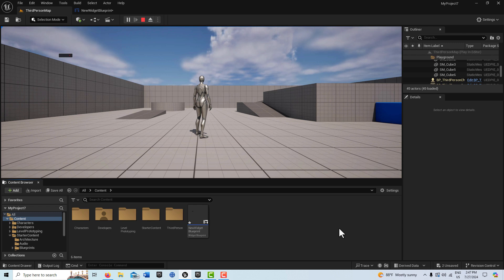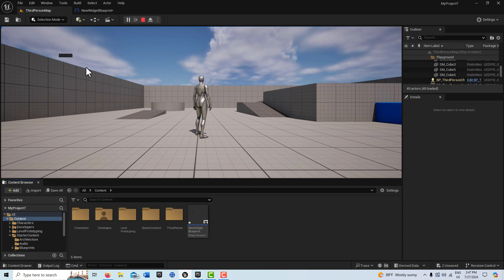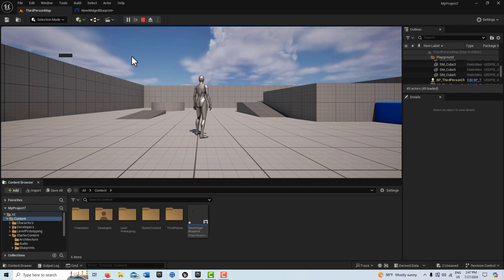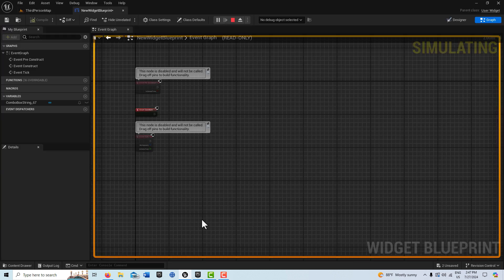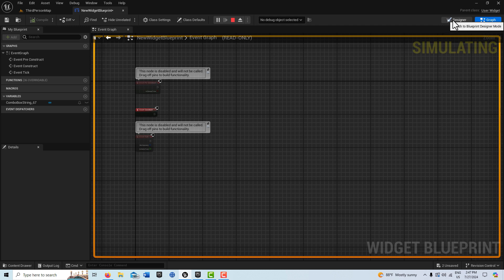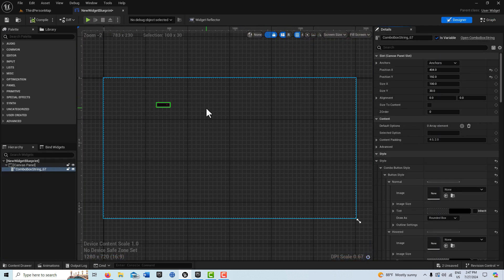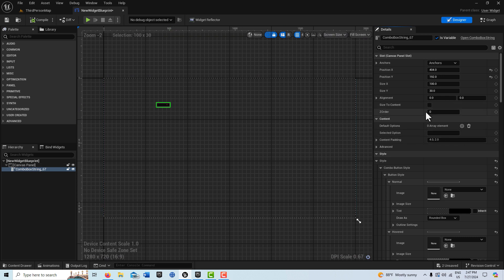I already have a combo box on the screen and it's already formatted. I'll leave a link in the description to a tutorial I did about how to style the combo boxes. If you come up into the level blueprint, this is where I bring the user widget into existence. I just have a canvas panel and a combo box, and there's no data inside of it — so that's what we're going to do.